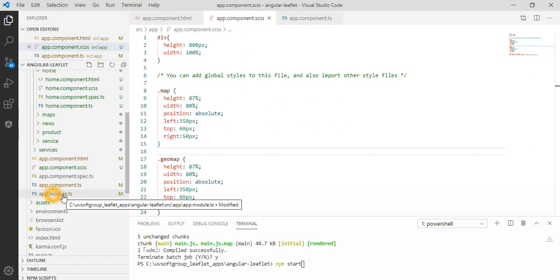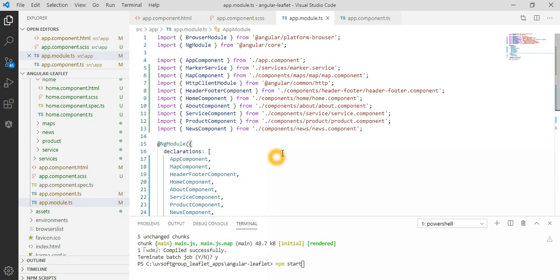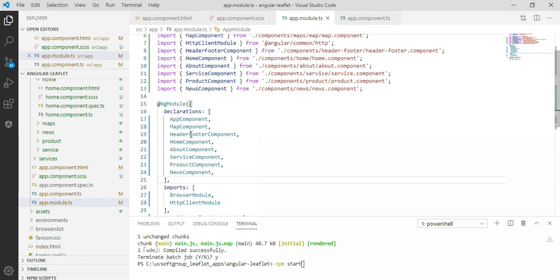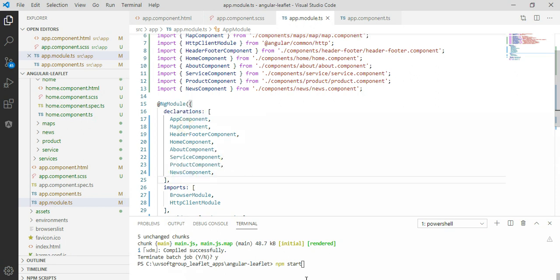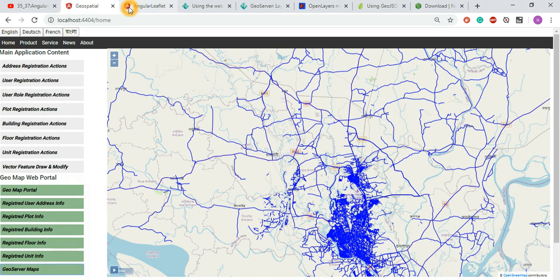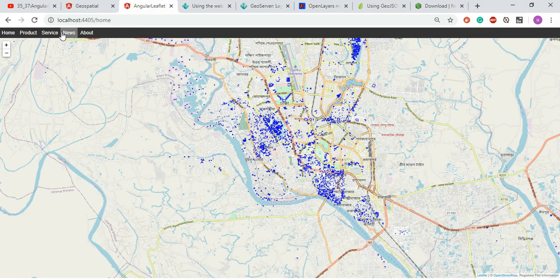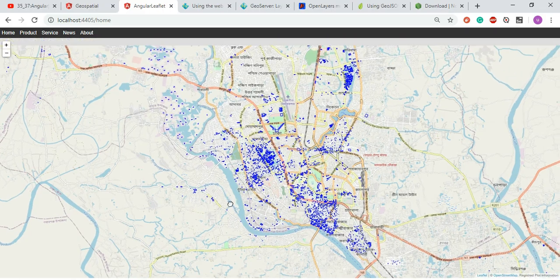The important file here is app.module.ts — the class file that contains all the dependency declarations for your components. For this small project, we have components like home, about, service, product, and a map component. Each of these components is a standalone component in the application.